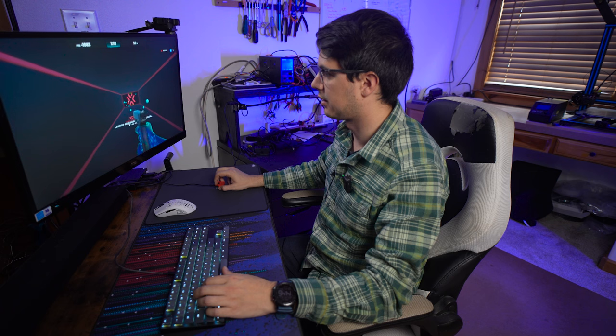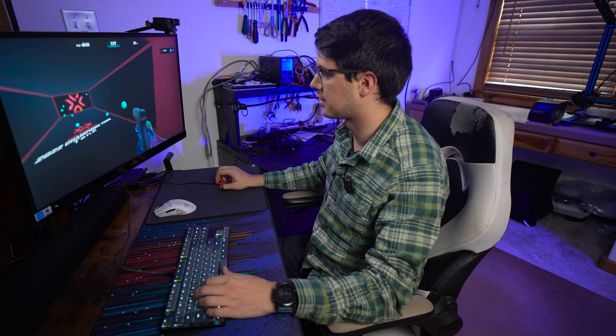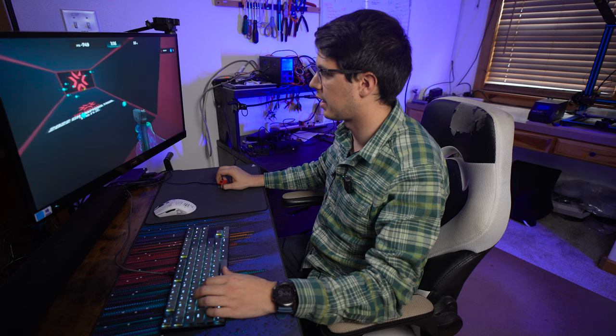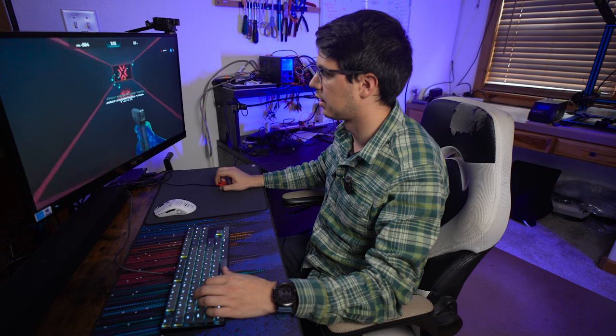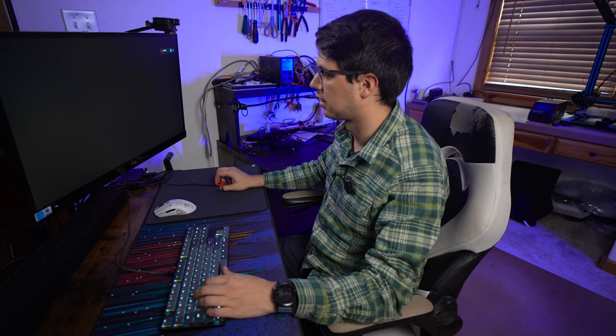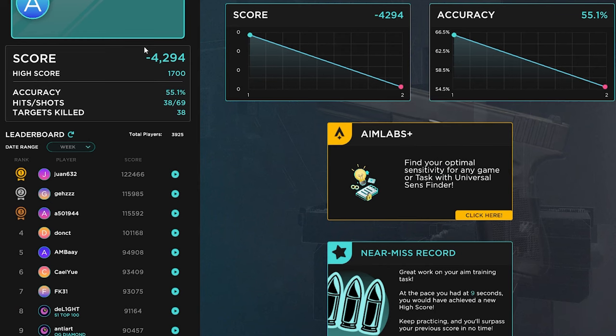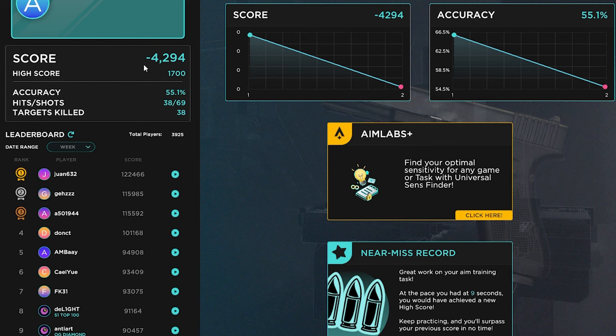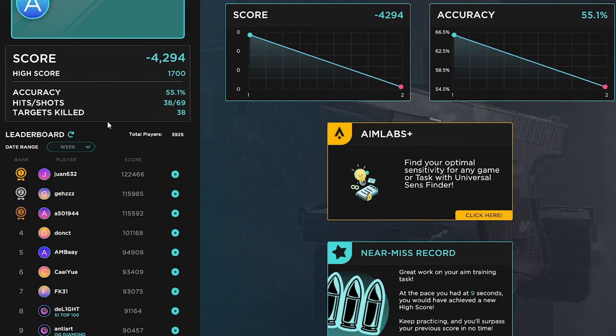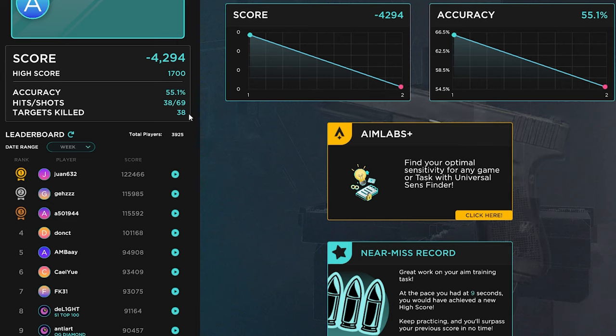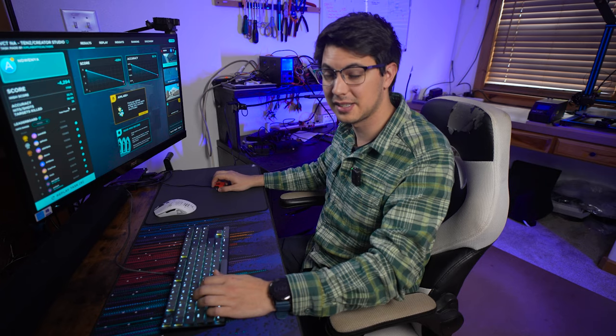Okay, I don't think this is going any better. Yeah, okay, let's see. Oh, I got a negative 4294 score this time. 55% accuracy, 38 targets killed. So, definitely significantly worse.